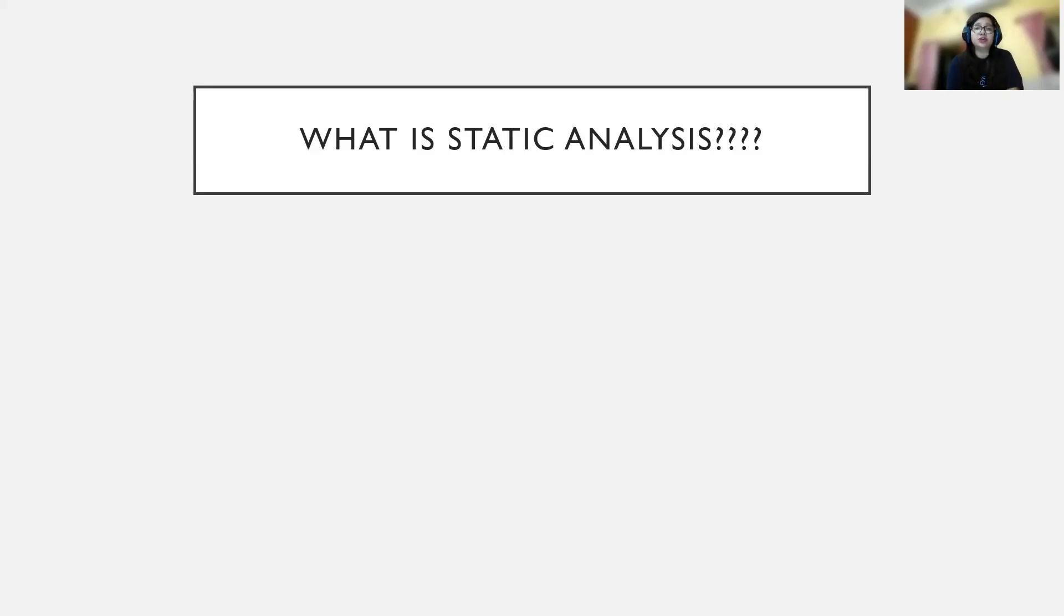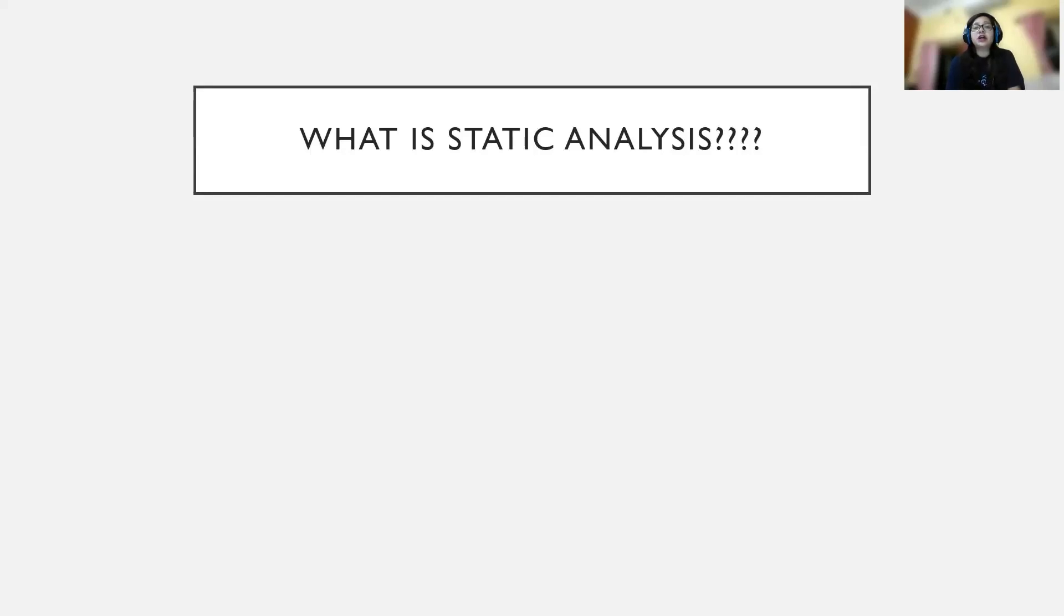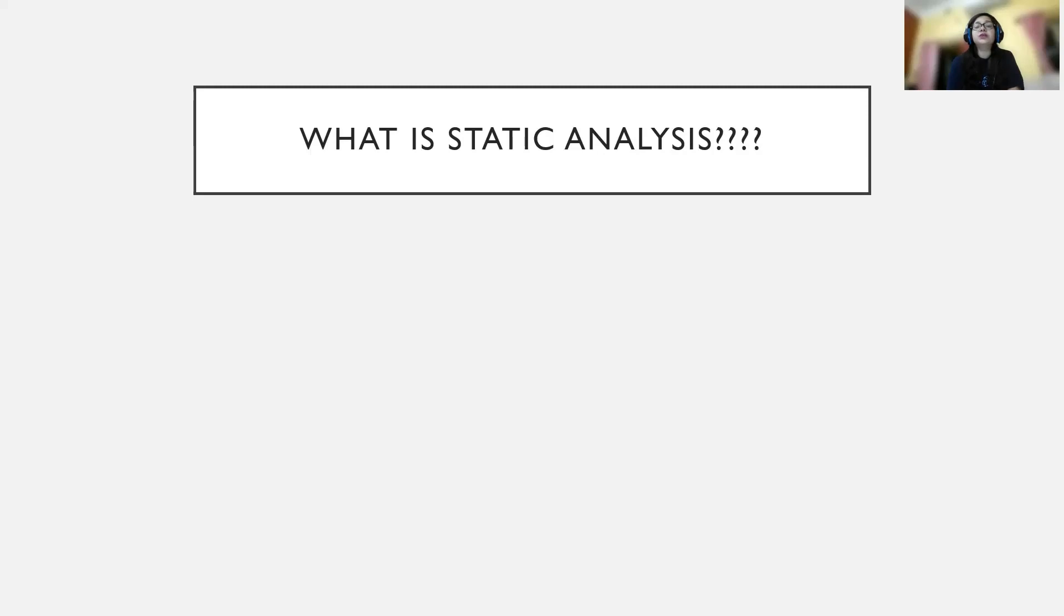Today we'll move a bit ahead with it. We'll talk about static analysis, and later on after a few videos, we'll actually start performing static analysis - we'll be doing the practical part of it. So let's get started.